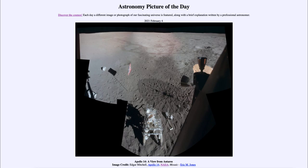Everything else looks the same as it did 50 years ago, because there are very little weathering effects on the moon. We don't have wind and rain that here on Earth would have long since wiped out all of the tracks. If we could travel back there today, we would see things just as they were left 50 years ago.